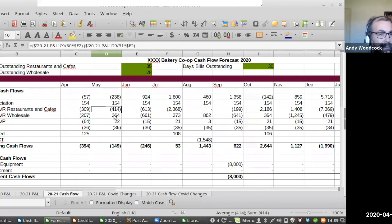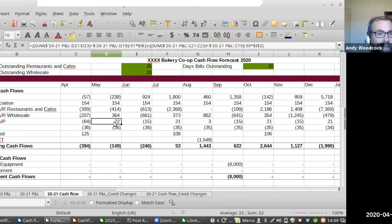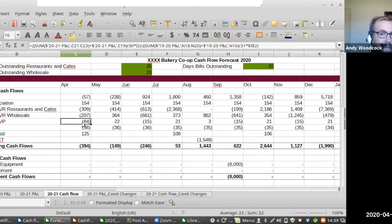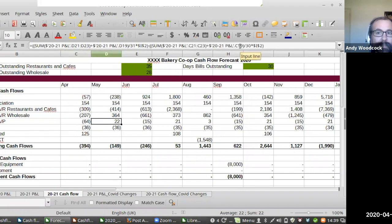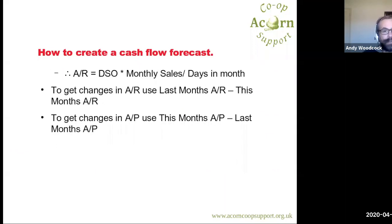To get the changes in accounts receivable, calculate what accounts receivable was in April — sales in April divided by 30 days times the Days Sales Outstanding — and subtract from that the accounts receivable in May: sales in May divided by 31 days times the Days Sales Outstanding. It's the same for wholesale accounts receivable with a slightly different payment term. For accounts payable, it's the other way around: bills due in May divided by 31 times Days Bills Outstanding, minus bills due in April divided by 30 times Days Bills Outstanding.